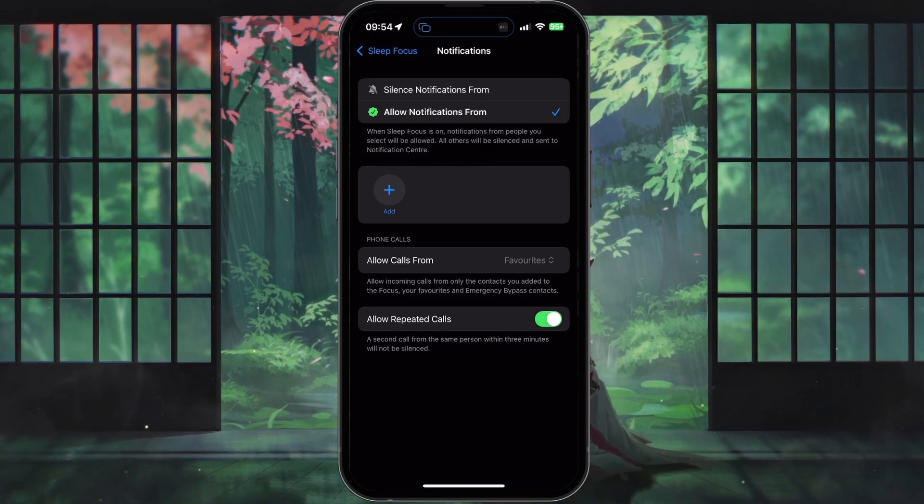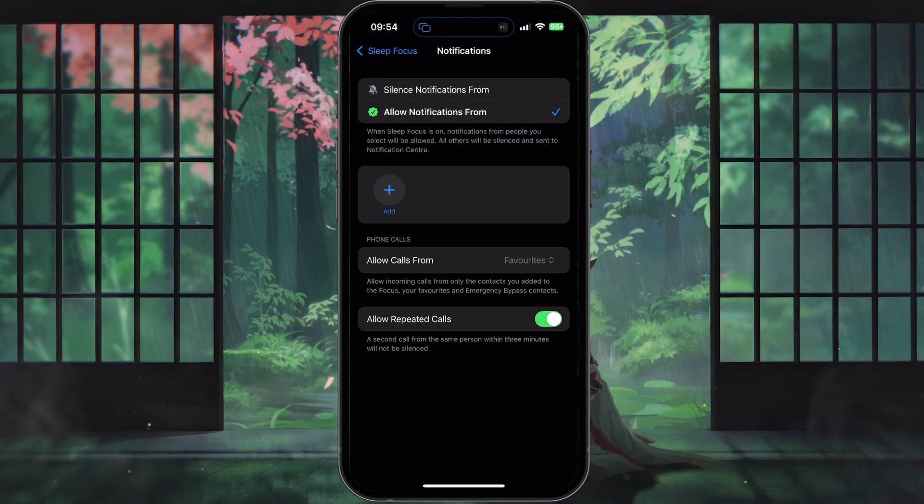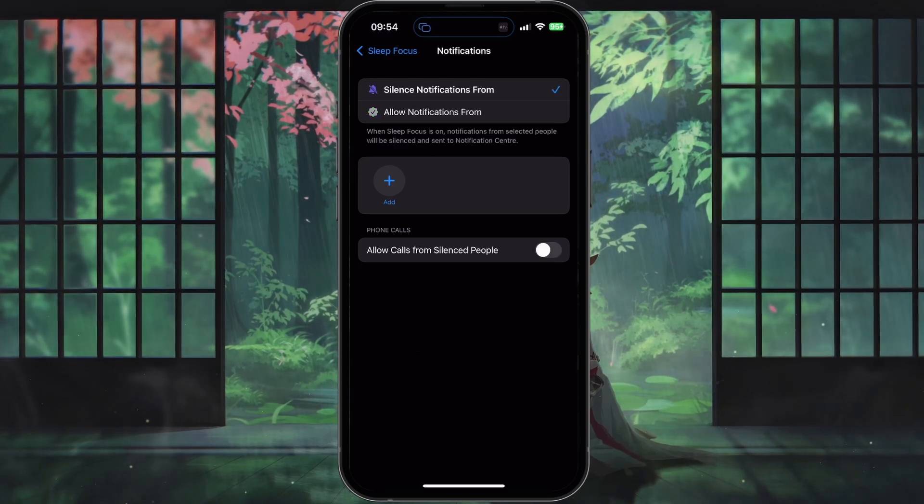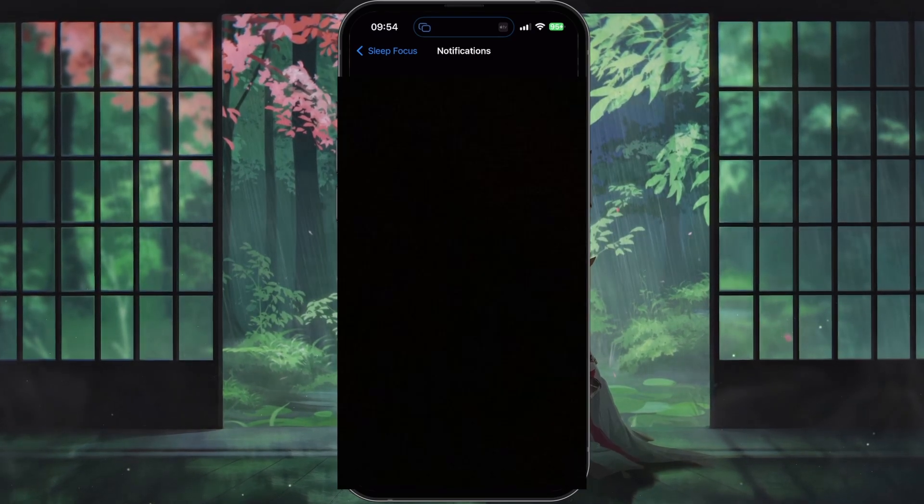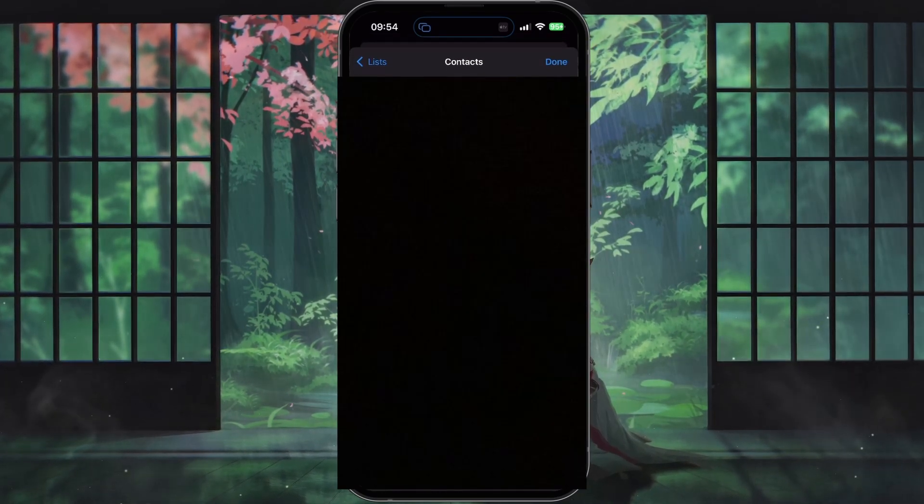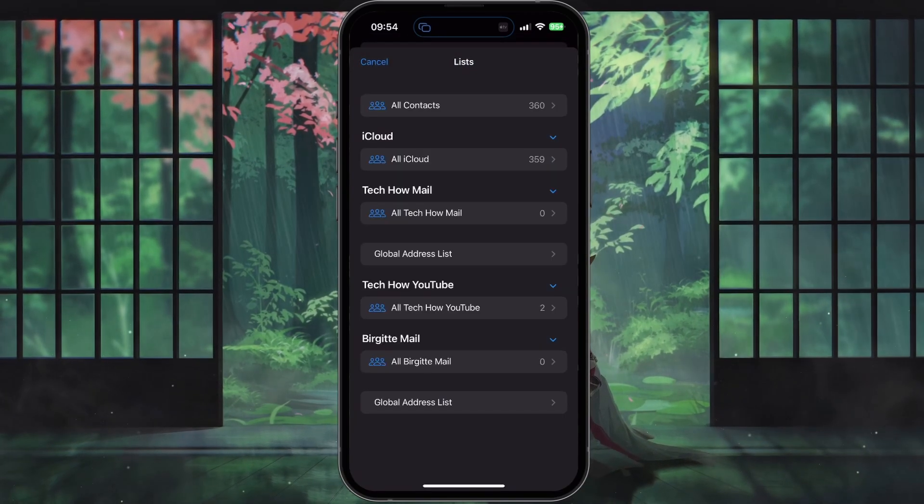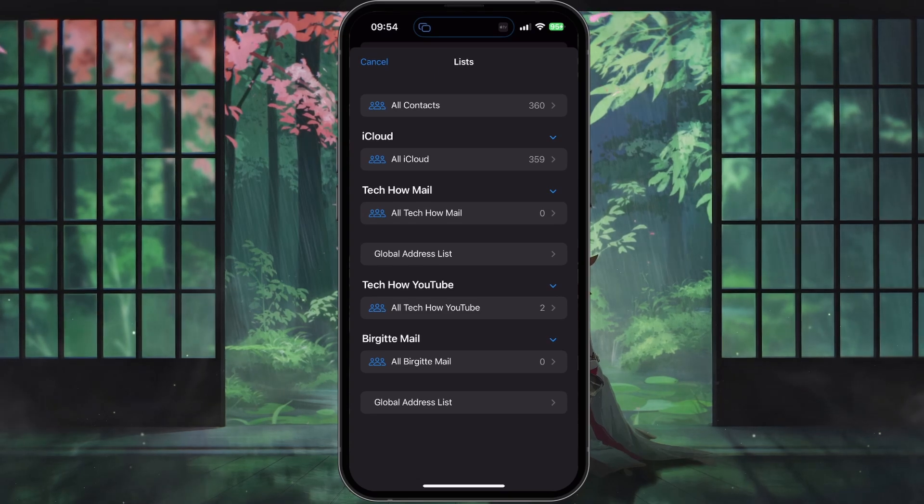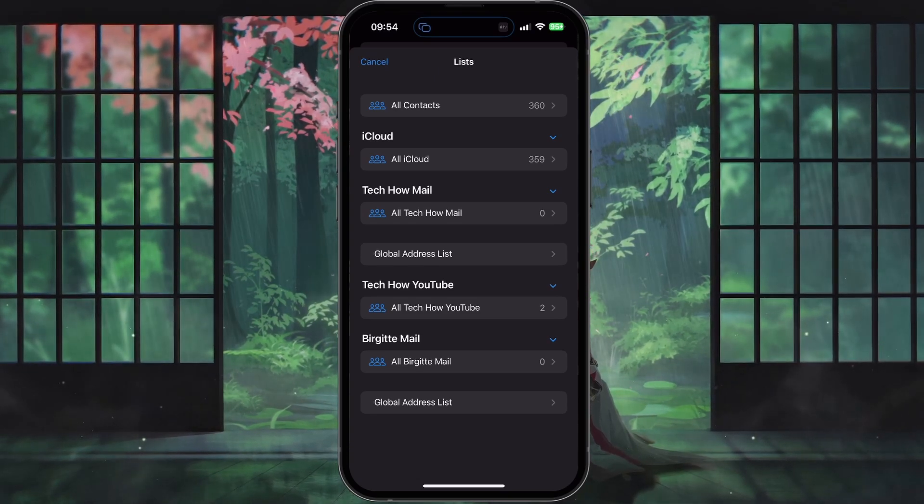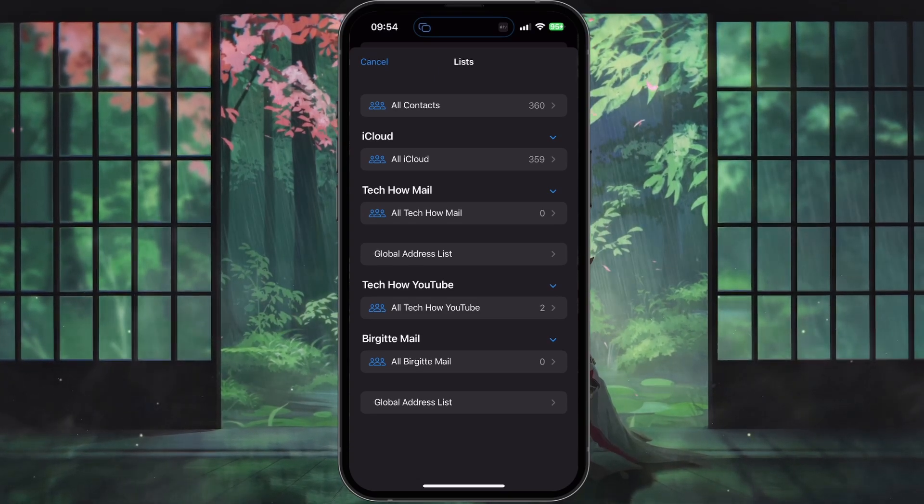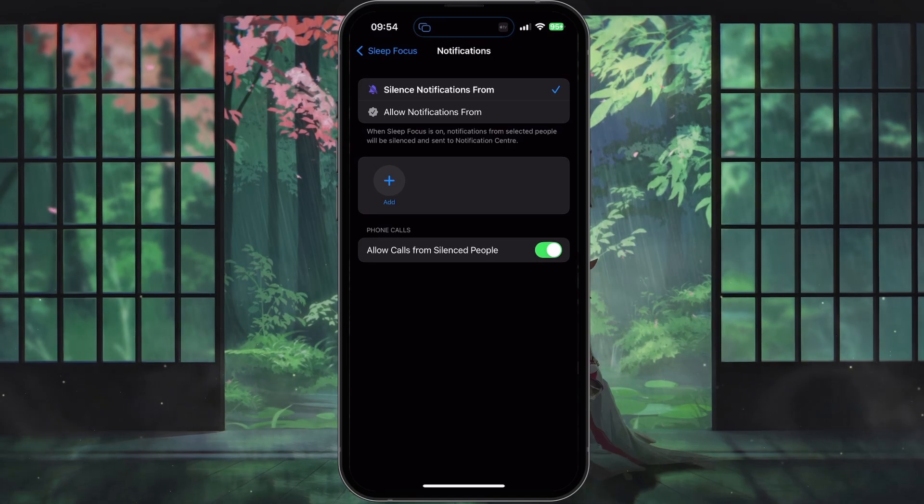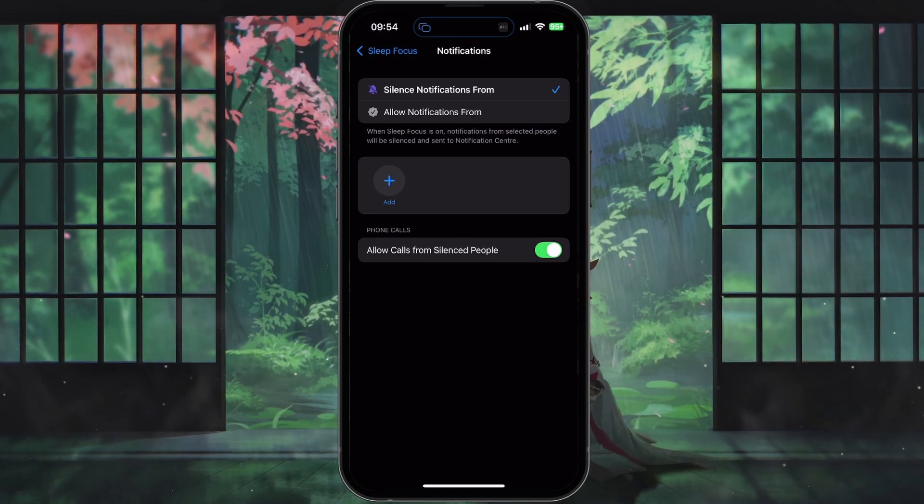Silence Notifications From: if you choose this option, tap on the Add People button to select the contacts you do not want to receive notifications from. You can also enable Allow Calls From Silenced People, if you want silenced contacts to still ring through when they call.